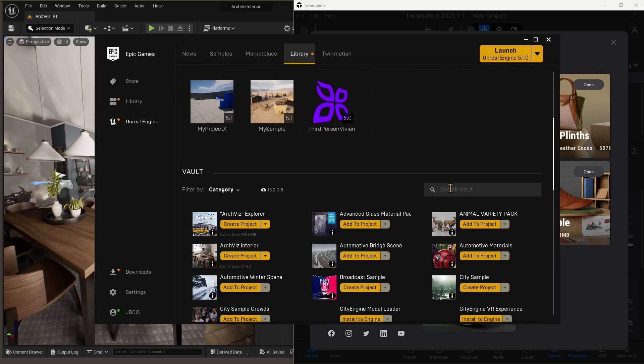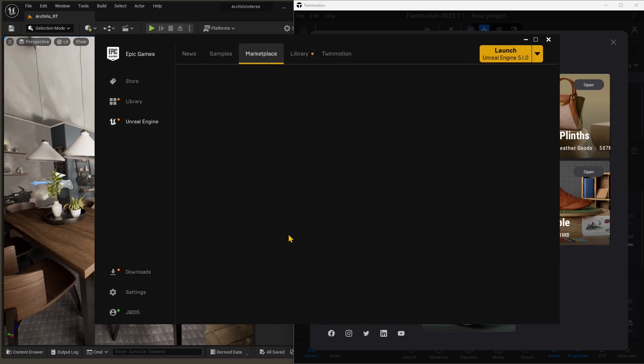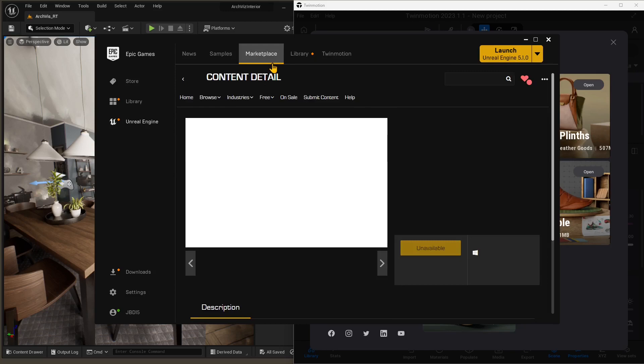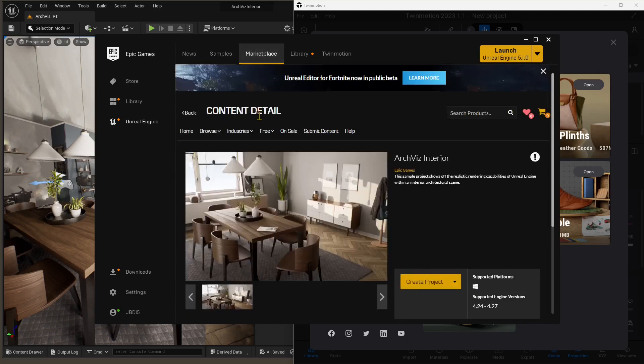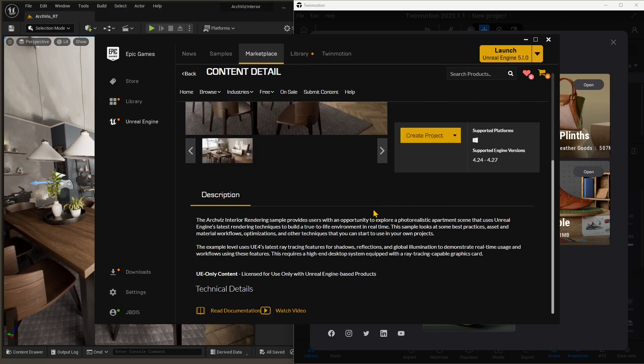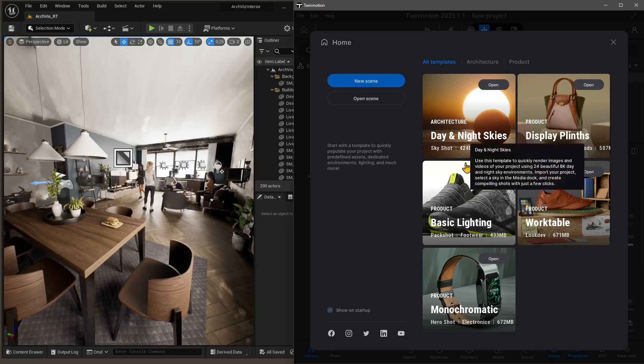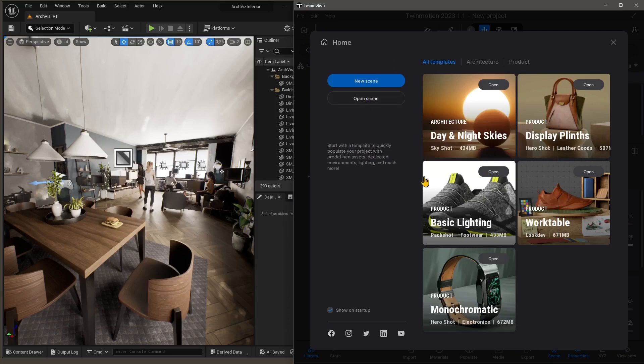In my case, I've already downloaded and launched it. So you can see it's down there. It's called ArcVis Interior. You will find it in the marketplace. You need to convert it into the Unreal Engine 5 version. And that's how it should appear. You can see there on the left.